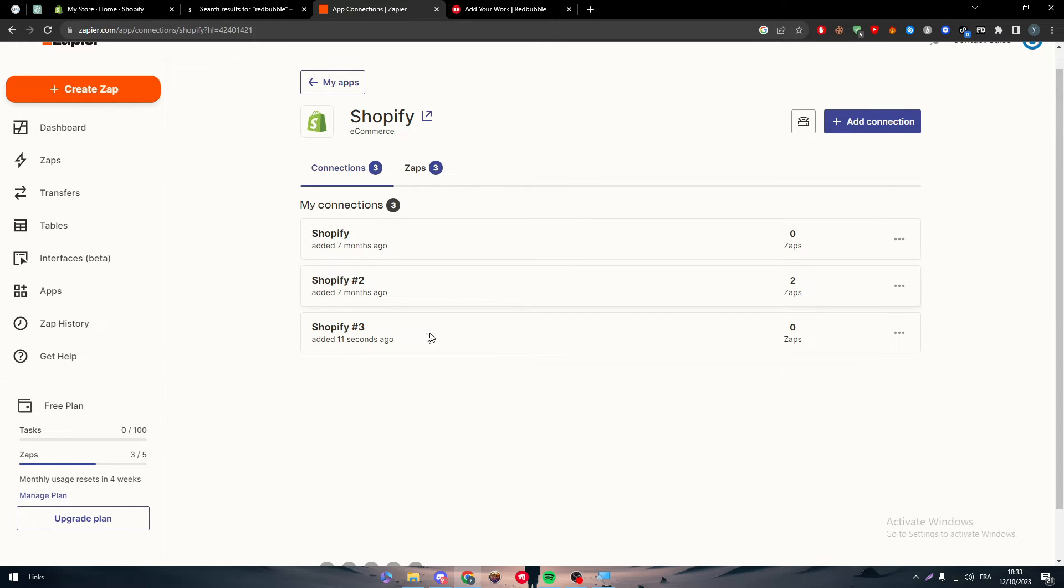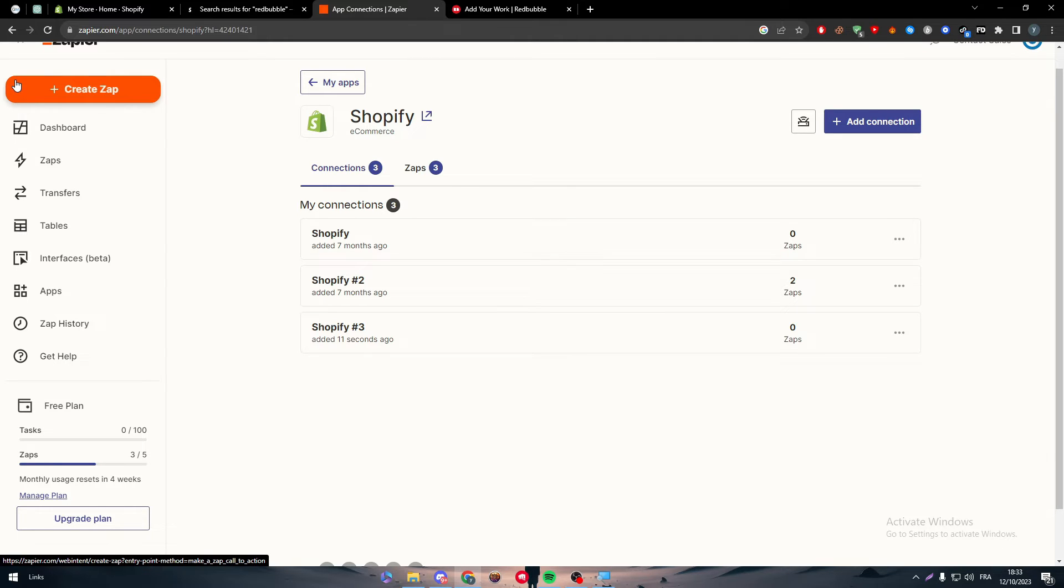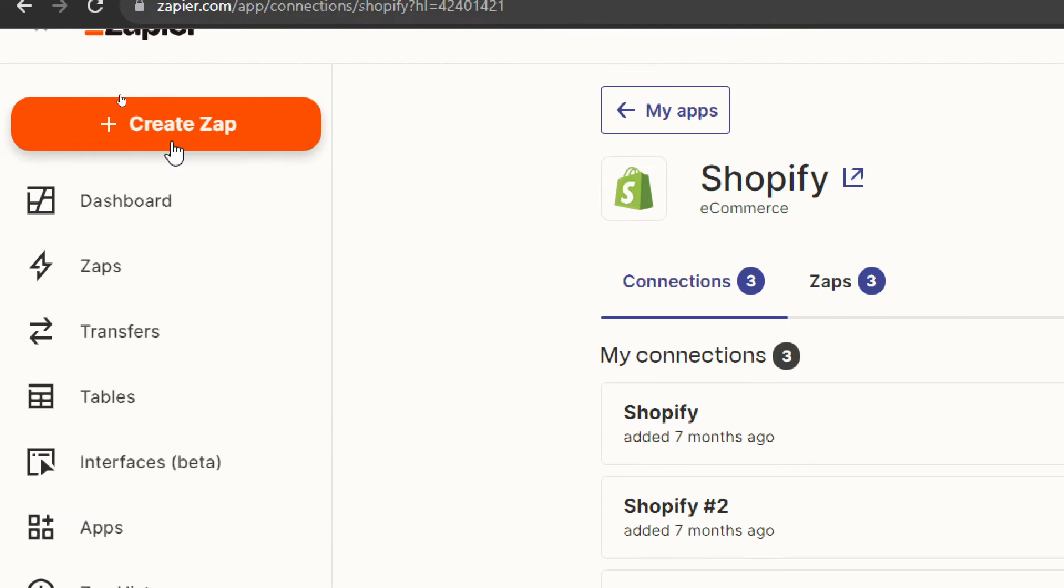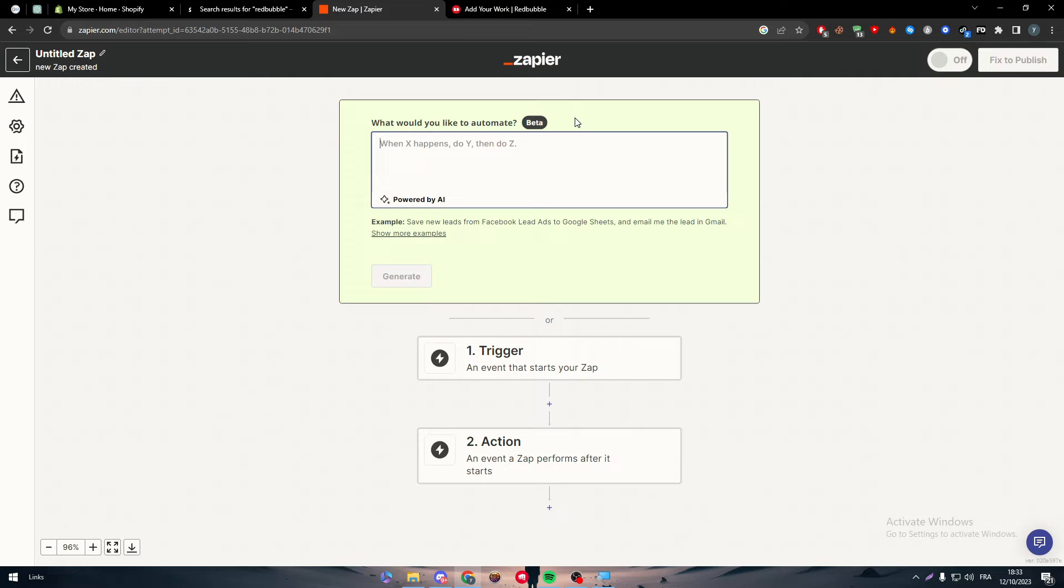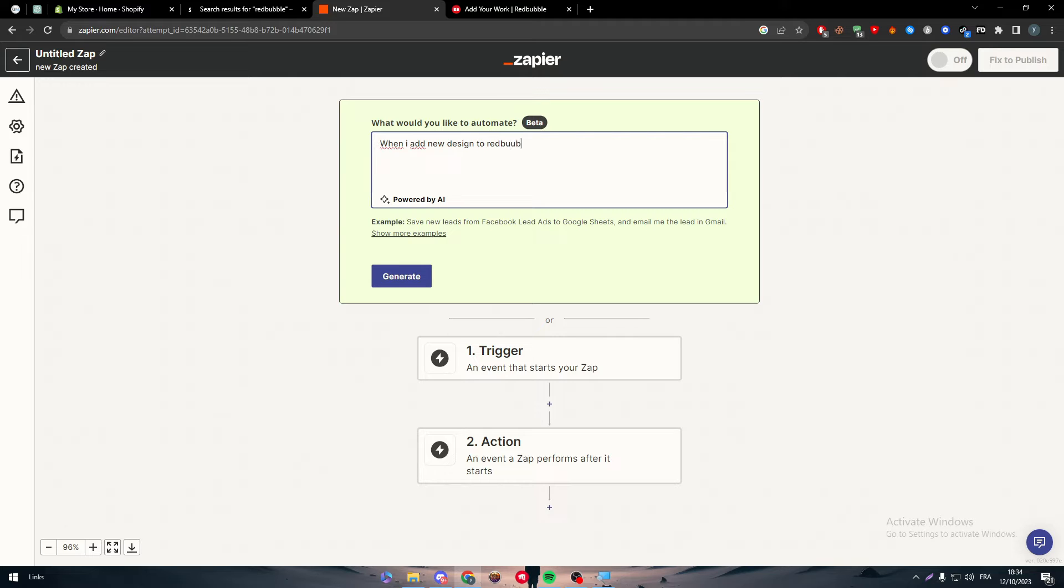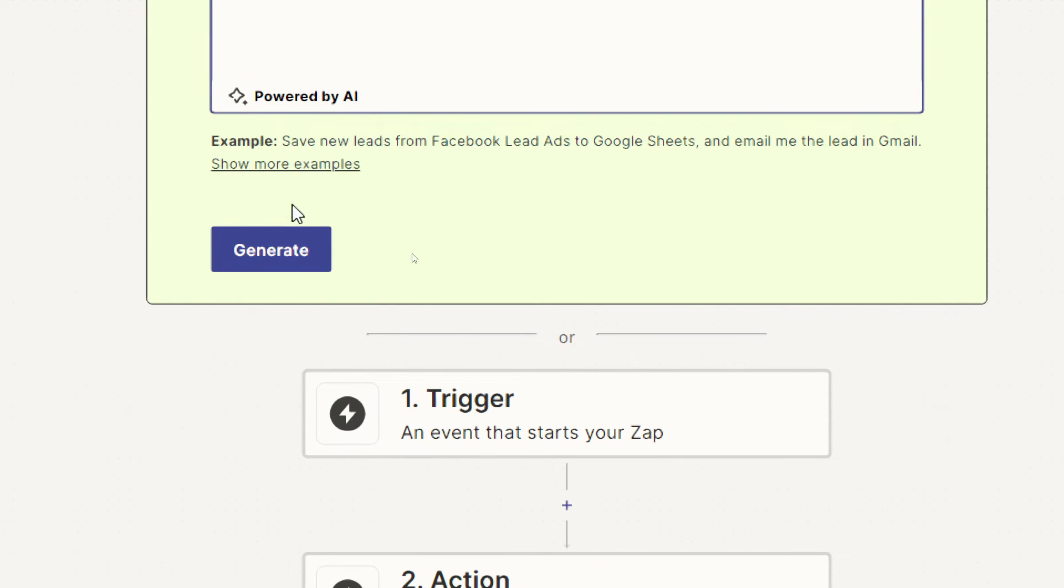Now all we need to do is the same thing with Redbubble. After both applications are working correctly, click on create zap on the left side of your screen. Here is where the magic happens. Simply write what you want to happen between Shopify and Redbubble. As an example: when I add new design to Redbubble, send it as new product in Shopify. Then click generate.